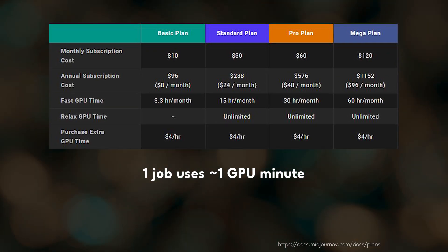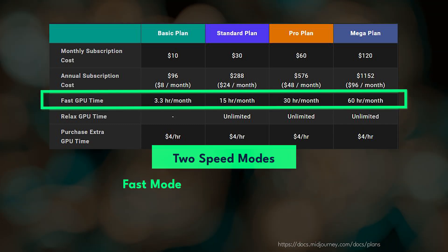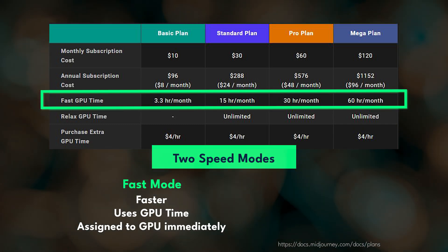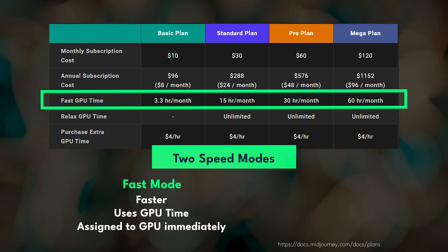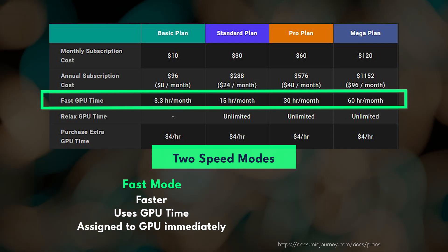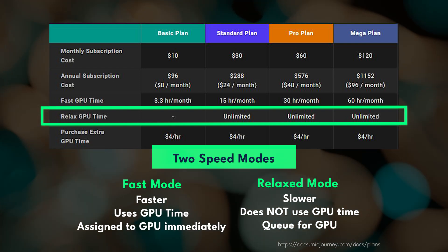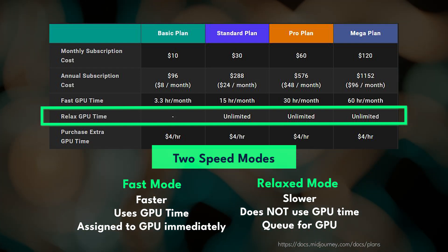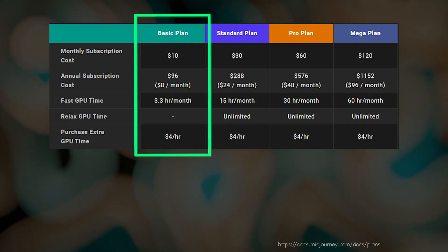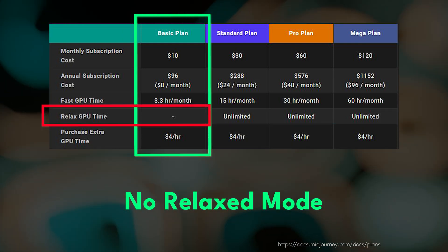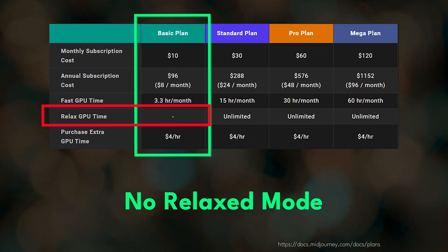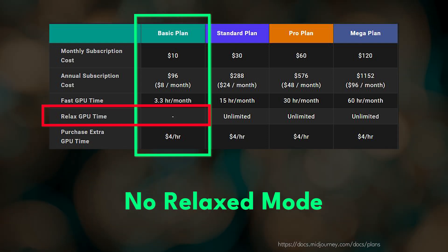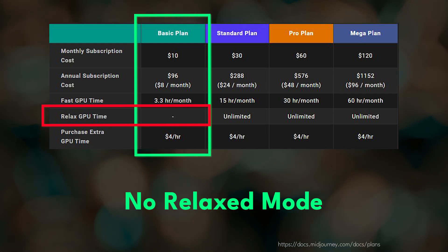This GPU time only matters if you are creating images in fast mode. Fast mode is ideal for users who want to generate images quickly. If you have a subscription plan that also has relaxed mode, you can submit as many image creation jobs as you want without using your fast hours. You may have noticed that the Basic plan does not have access to relaxed mode. So if you have the Basic plan and your fast hours run out, you cannot create more images until your monthly subscription renews.